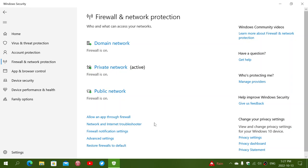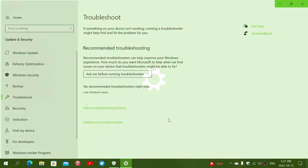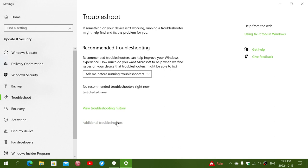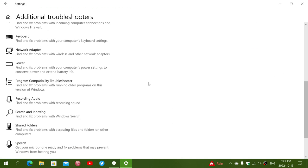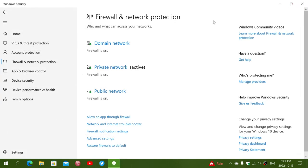Then you have the network and Internet troubleshooter, which brings you to the troubleshooters page where there's a lot of different troubleshooters available that you can actually run. So there's the troubleshooter history if you have run some, and additional troubleshooters if you want to see all the available troubleshooters in Windows 10. This resembles a lot what Windows 11 has.